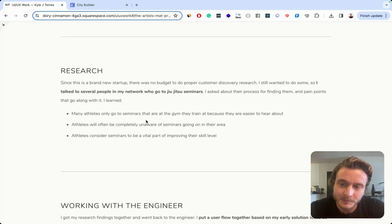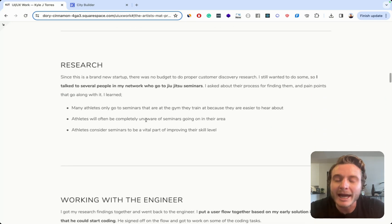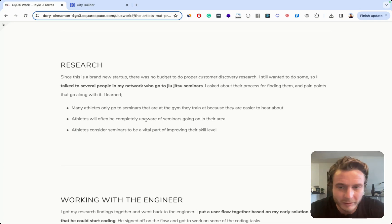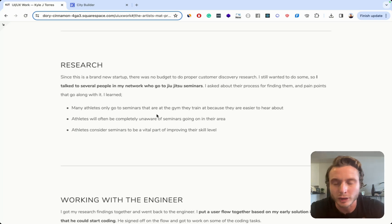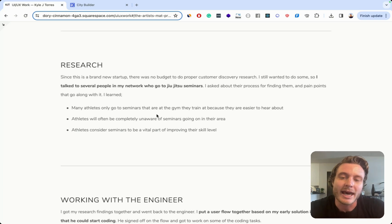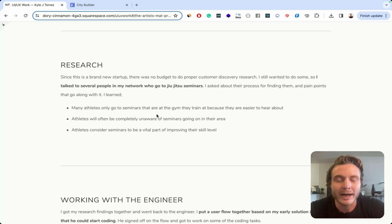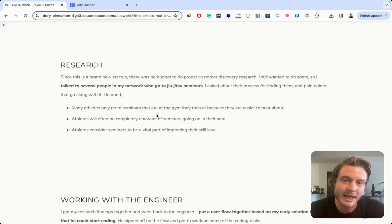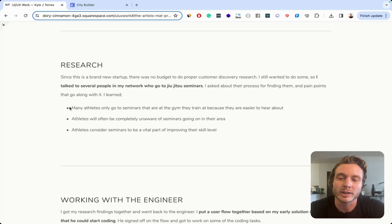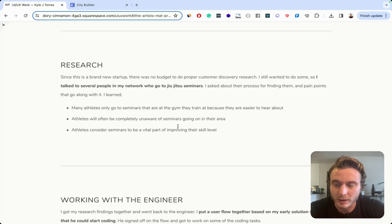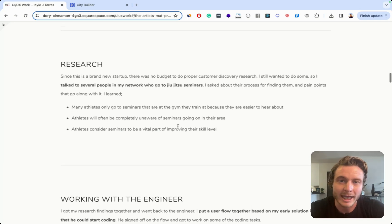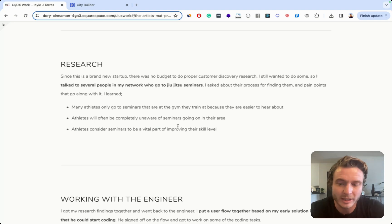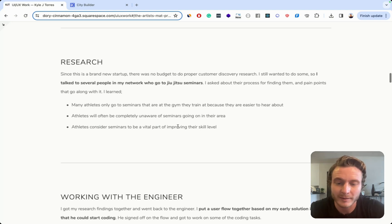And then below, I have a research section where I talked about how I interviewed five different people in the jujitsu community and talked about what I learned, but I didn't explain anything about a research methodology, questions I asked, or anything like that. Just basically jumped right into some main points that I came away with. So I'm not demonstrating any level of research expertise here whatsoever.